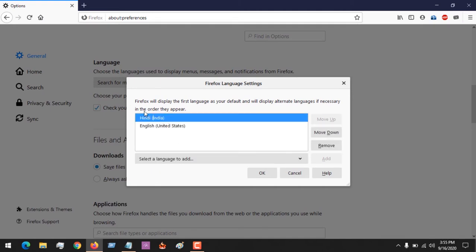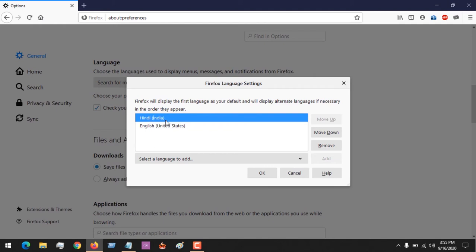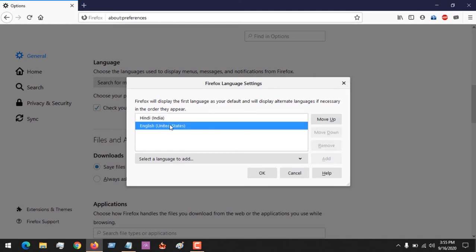Now there is a caveat here: Firefox will display the first language as your default and will display alternate languages if necessary in the order they appear. So the first language will be your default.